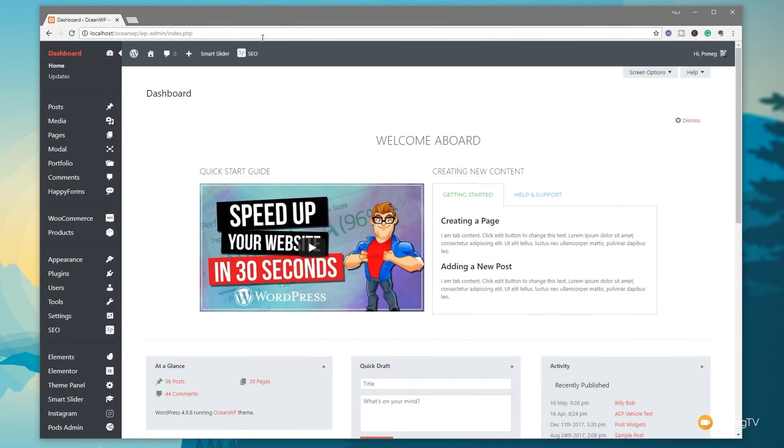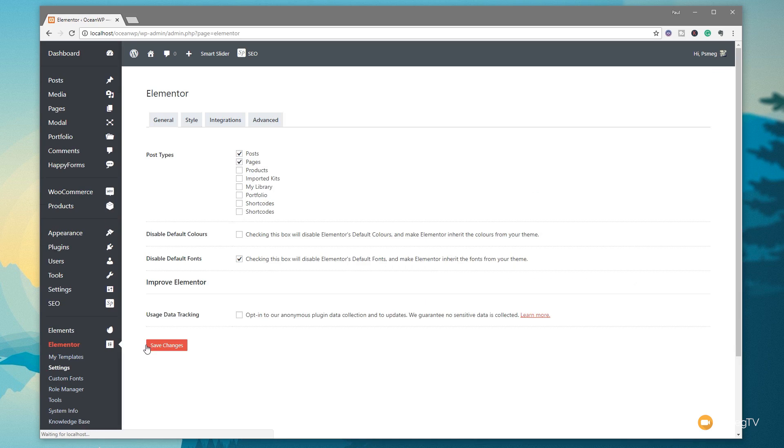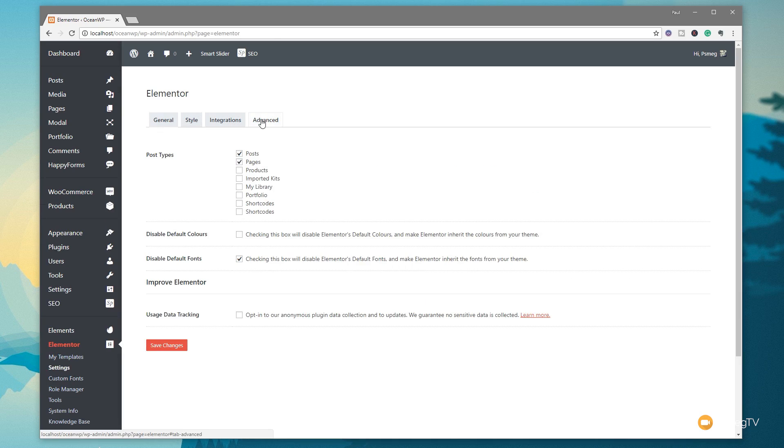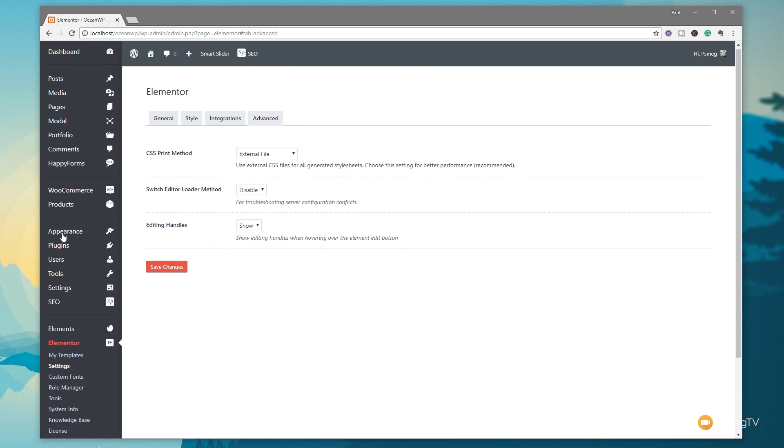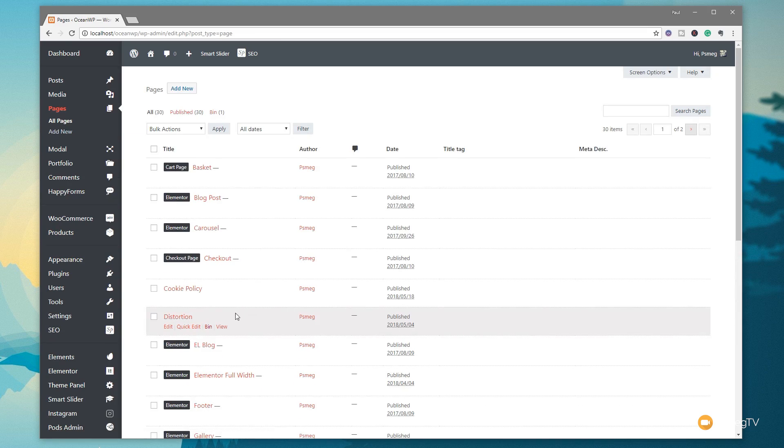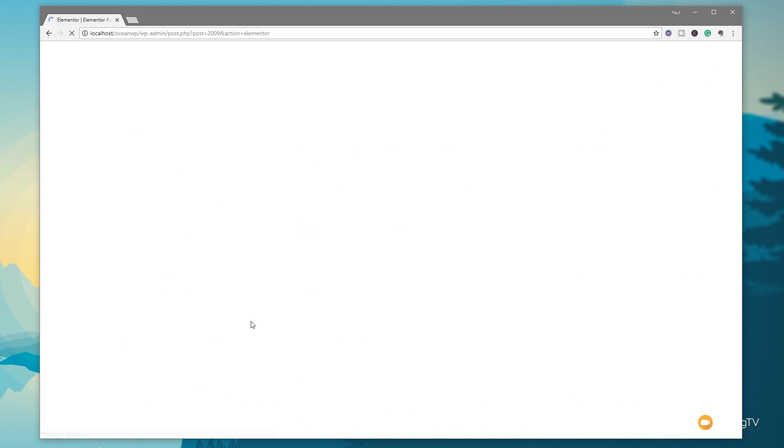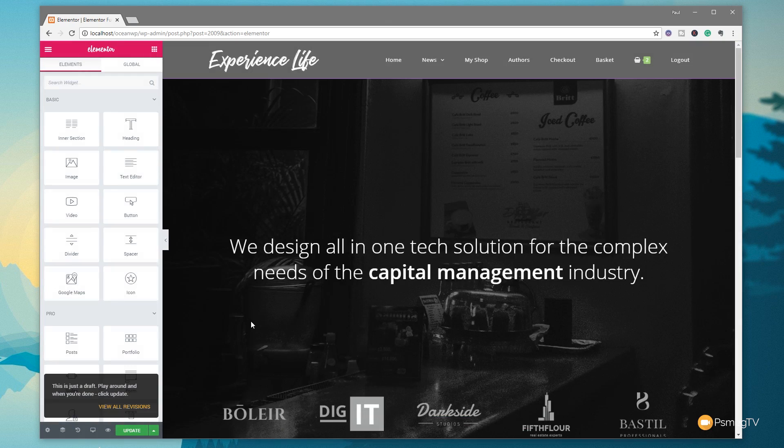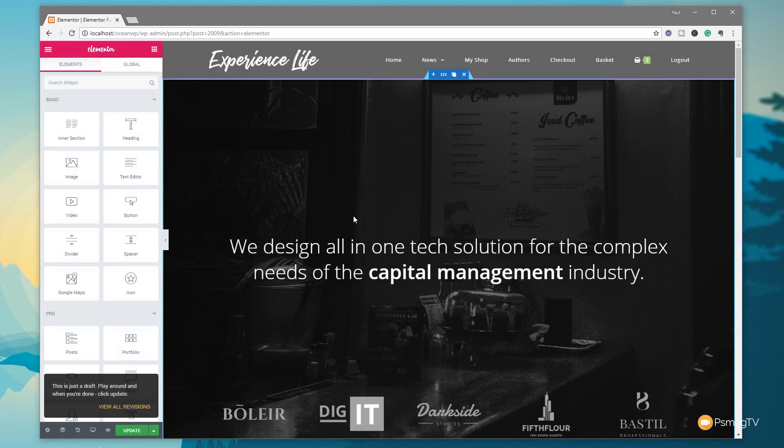Bringing back the editing handles is very easy. All we need to do is come down to Elementor and choose Settings. Once we load that in, if we jump over to the Advanced section, you can see Editing Handles is an option, and by default it's set to Hide. All we need to do is click on Show, hit Save Changes, and then edit a page with Elementor. We'll see now that we get those editing handles back.